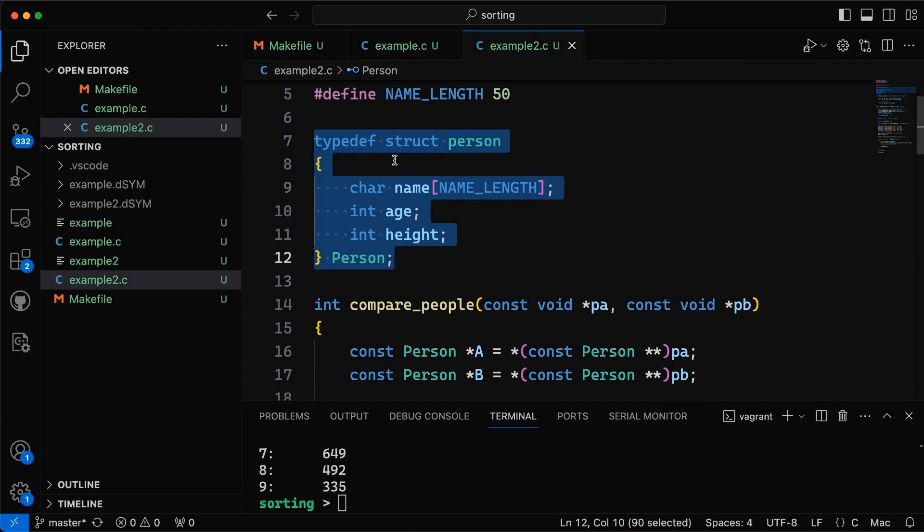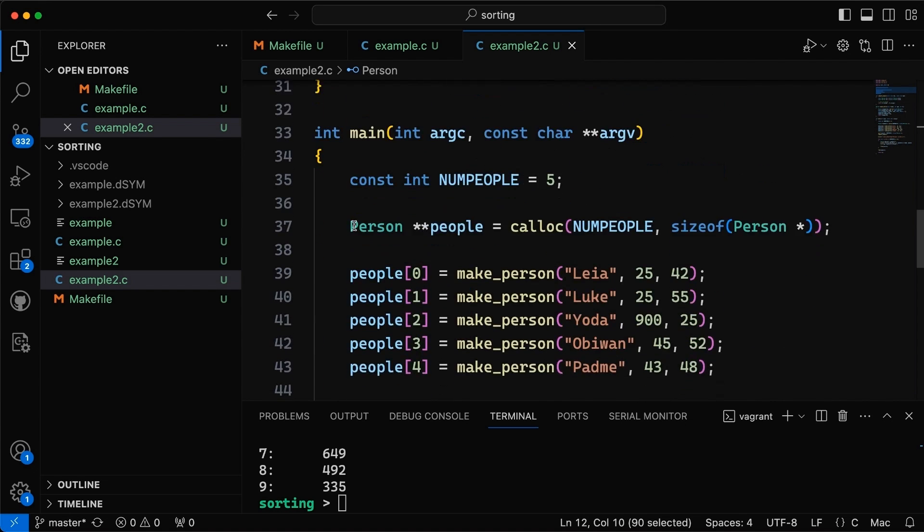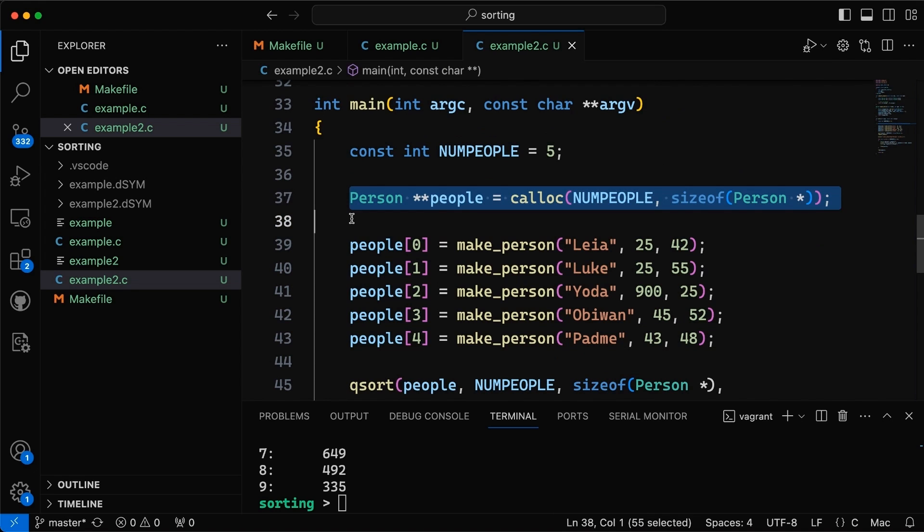Okay so what we have up here is we have a person struct right here that's going to record information about a person. So it's got a name and an age and a height and then if we come down here to main then what we have is we're going to allocate a double pointer here to people. So this is an array of pointers to people. Now why use pointers? Well there's a lot of benefits to using pointers. It allows us to more quickly swap array elements without copying the entire struct. It also allows us to free one of the elements and allocate space for a new one without freeing the entire thing.